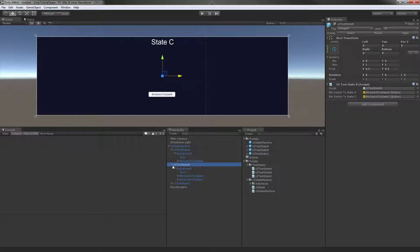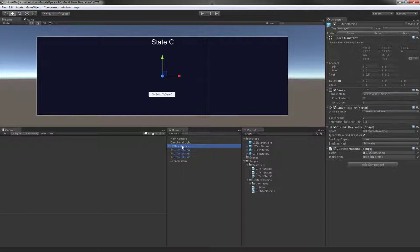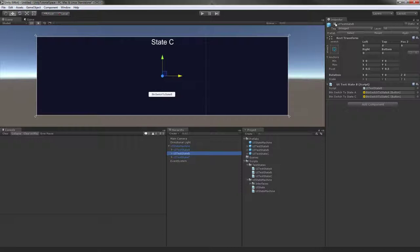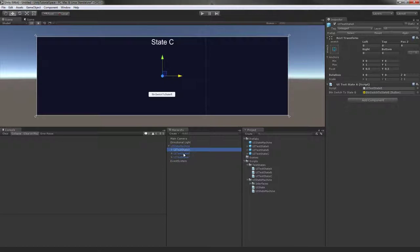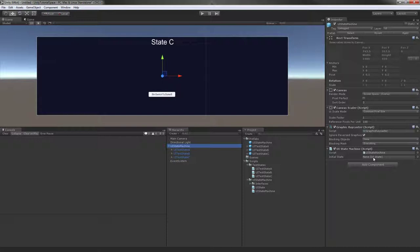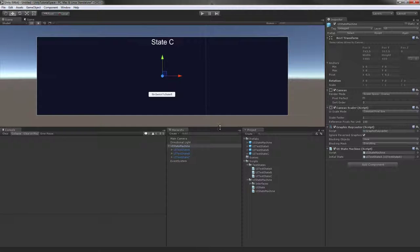Another note: if this game object is not active, so this check mark up in the inspector is not there, it will not be added to the state machine. So you need all of these enabled. And also, over here in the UI state machine, our initial state, I'm just going to drag and drop state A into that slot and apply. Now I will run this and hopefully it will work.